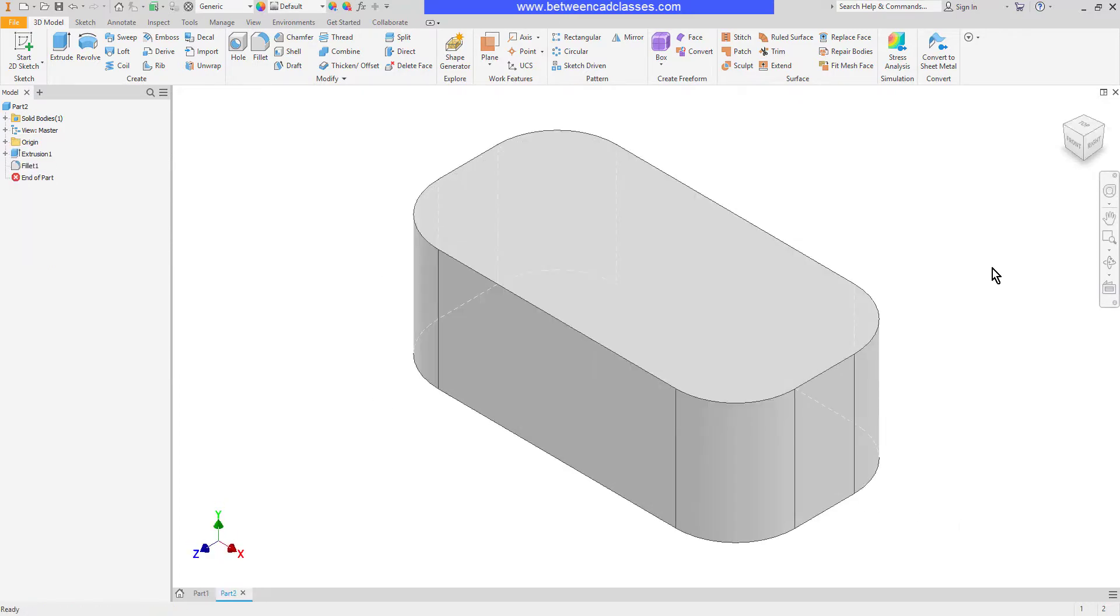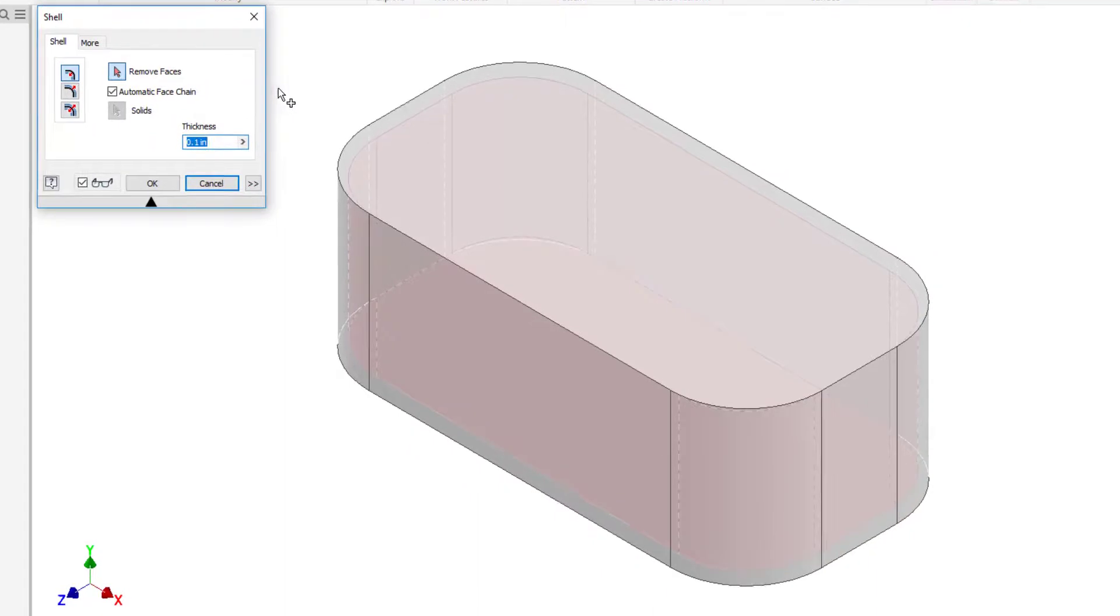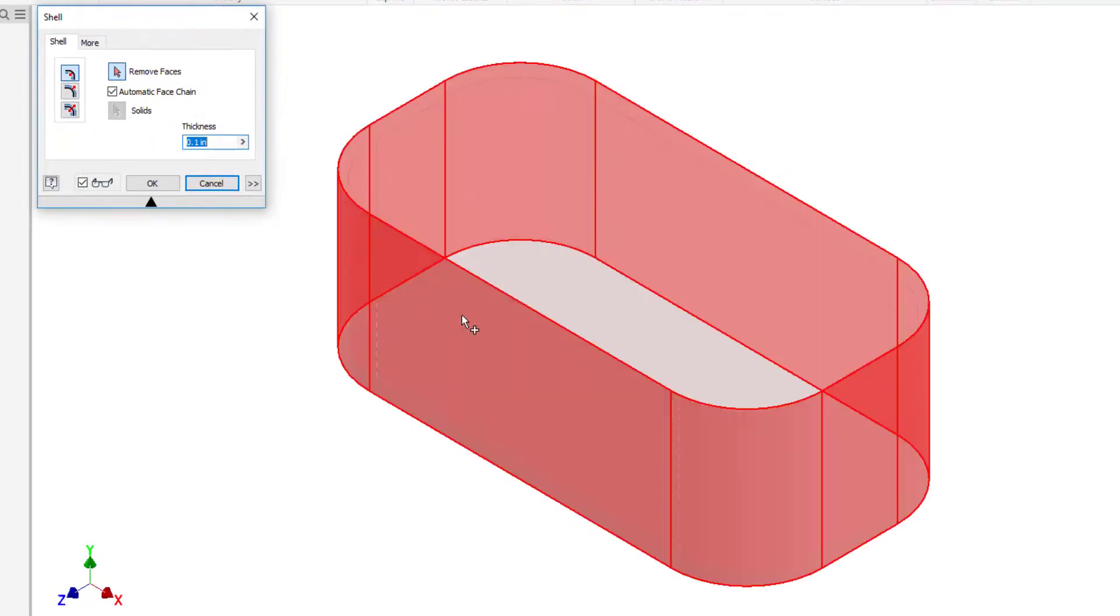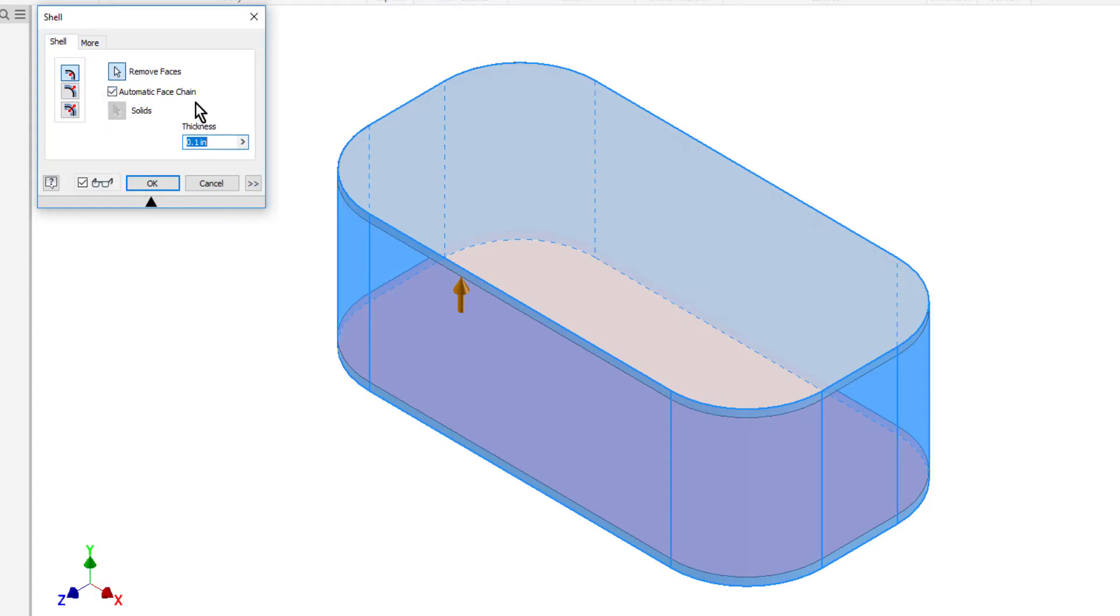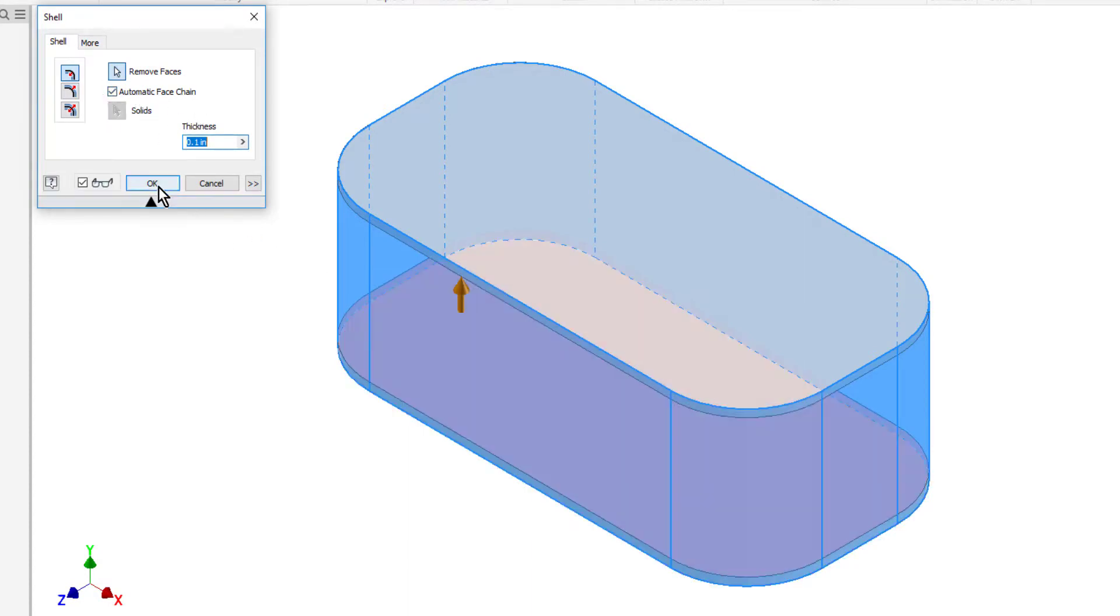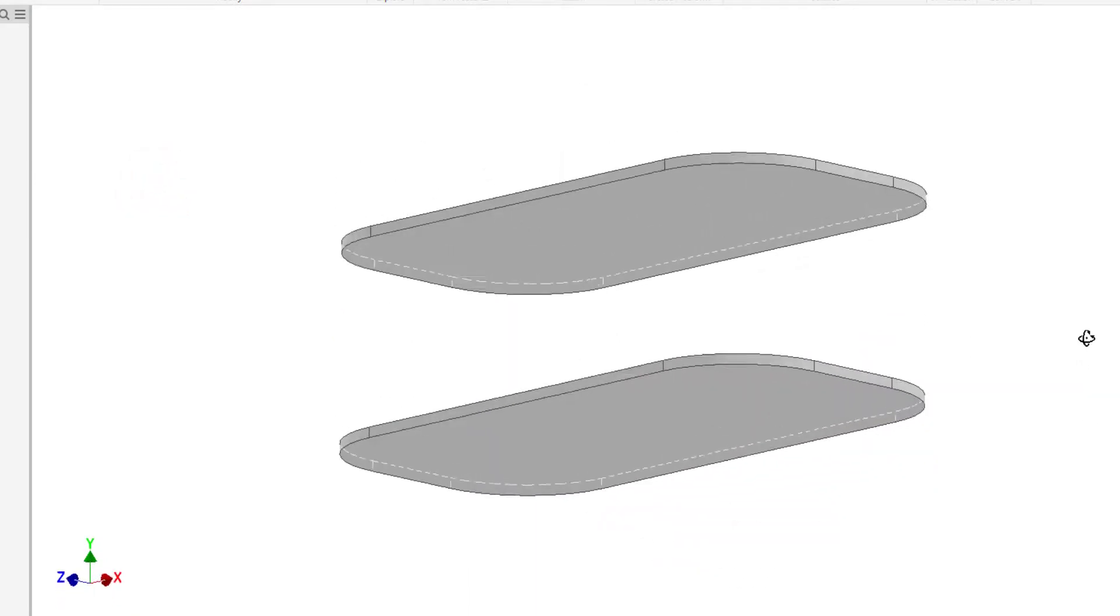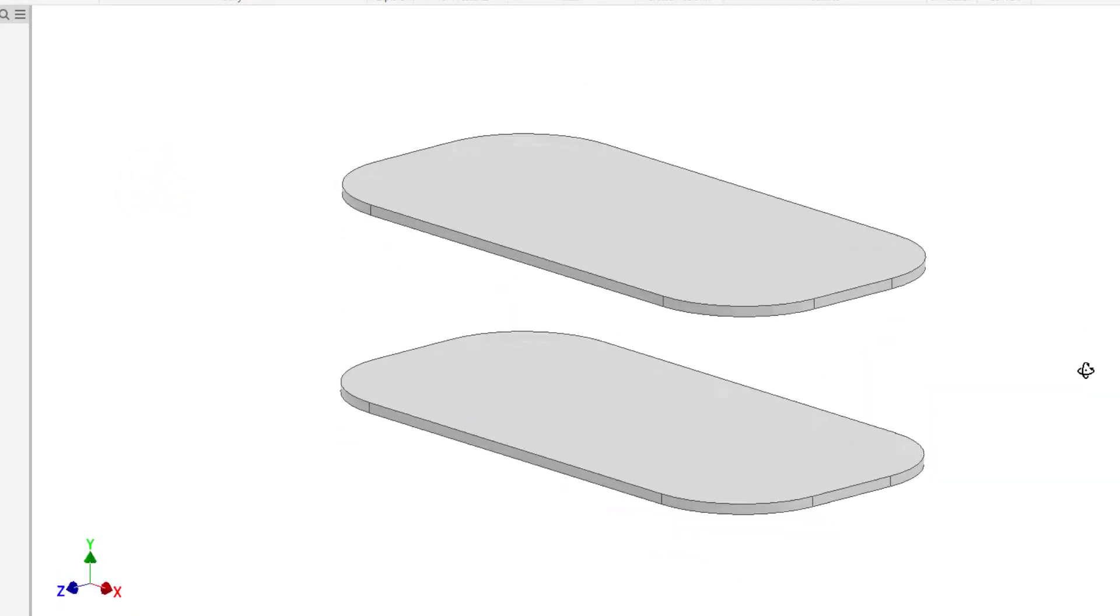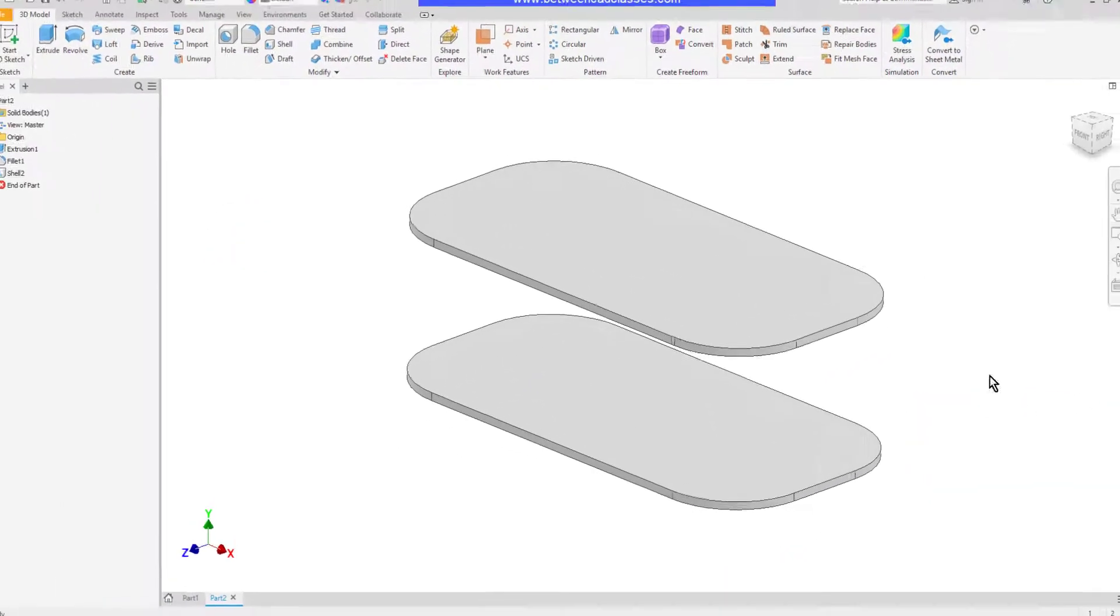If your part has tangent faces there's an additional option that applies. I'll begin the shell command again and I will remove faces. Now you'll notice the checkbox in here. By default this is turned on automatic face chain. So while I selected this front face, since all these surfaces were tangent it went ahead and selected all the surfaces around the part.